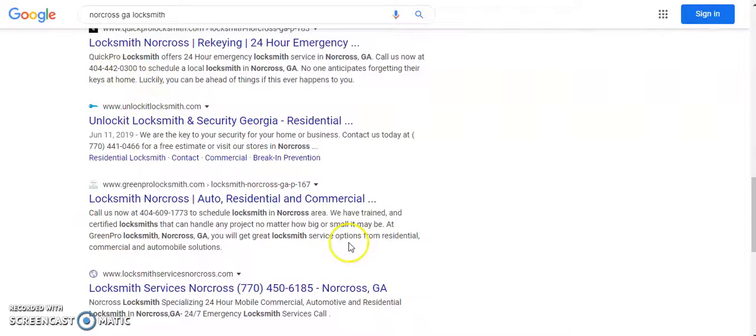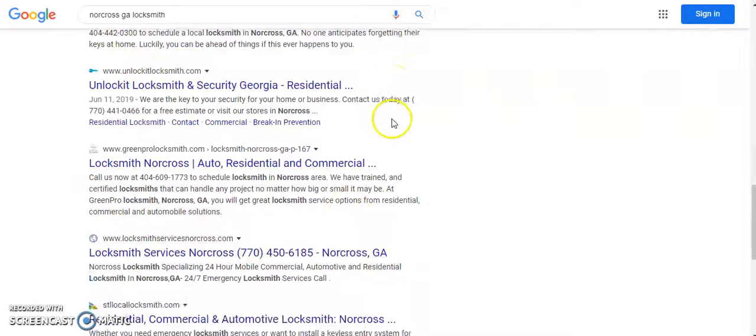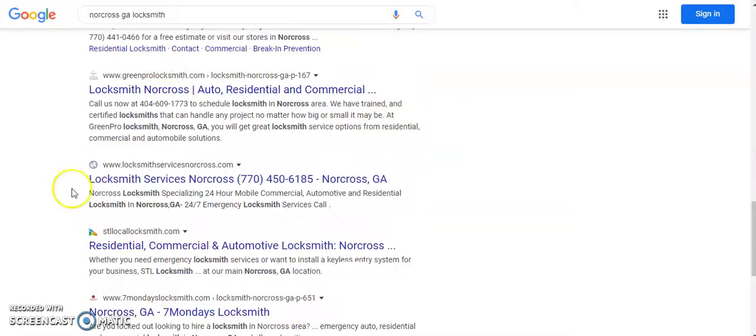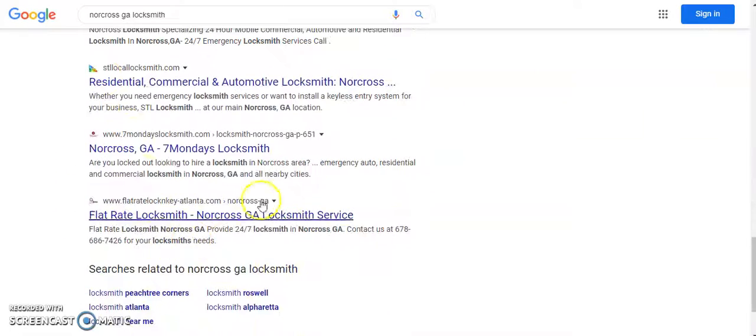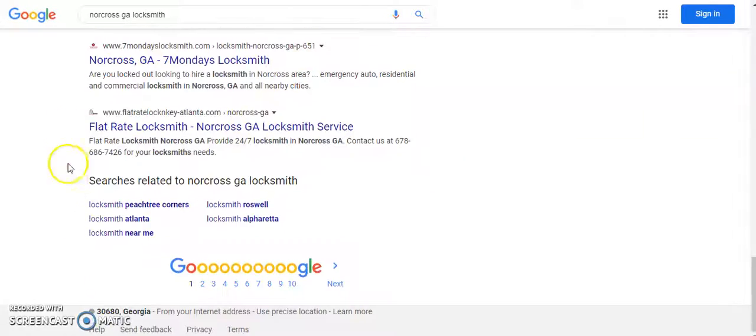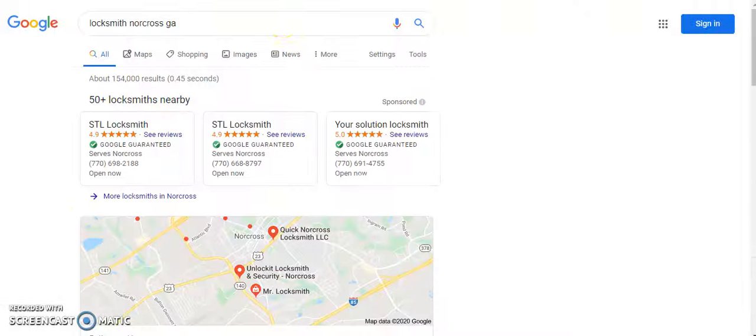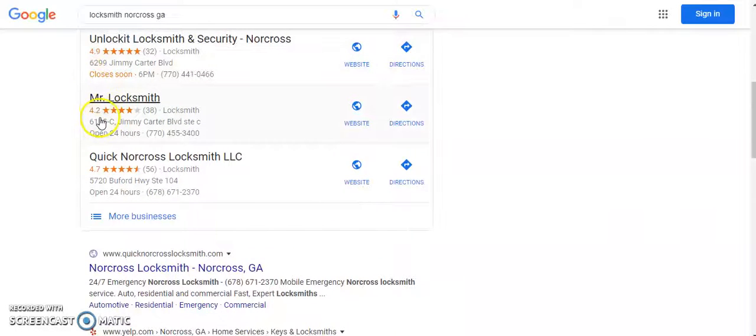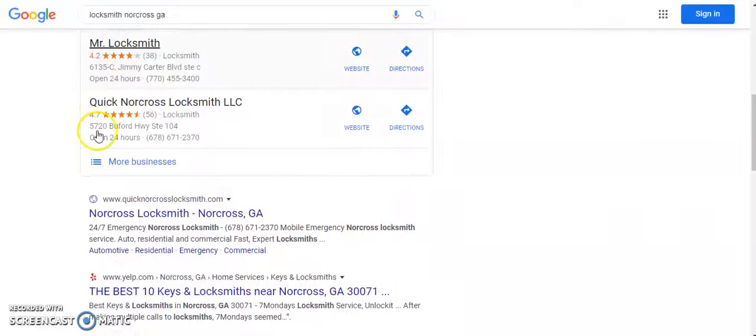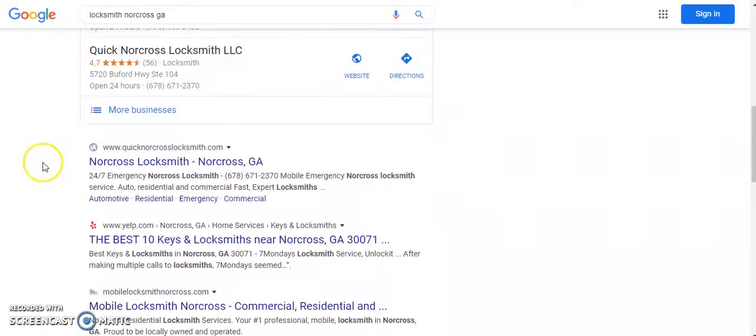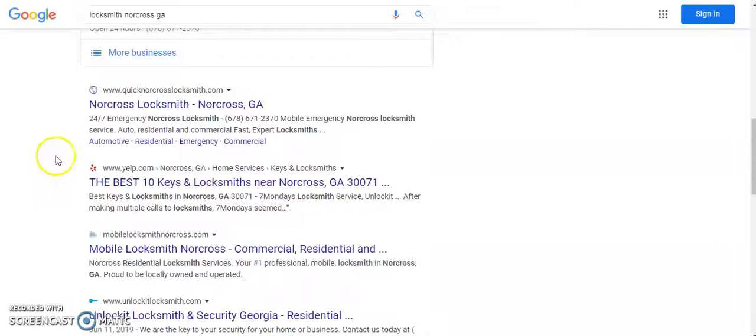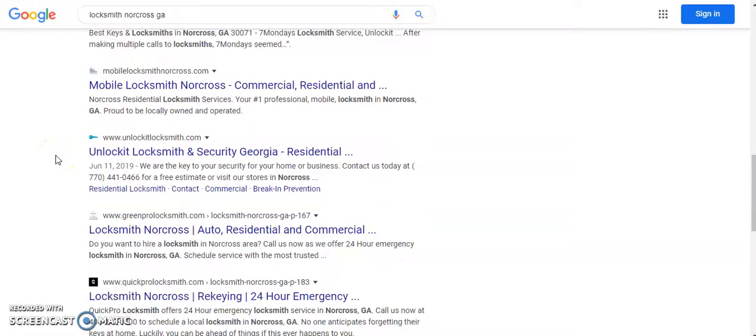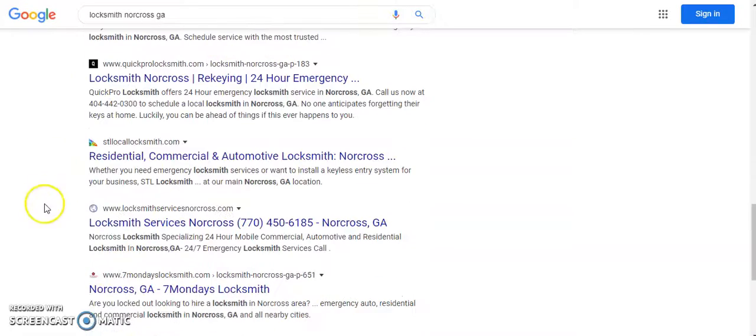I'm sure you probably see some of your competition down here, but you didn't show up. Same thing with Locksmith Norcross Georgia, which you absolutely should rank for because Norcross is not that big of an area. But again, you didn't show up.